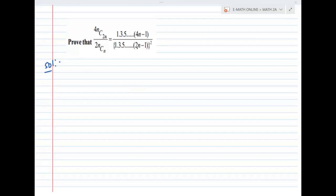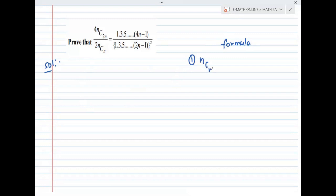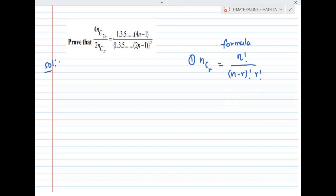Prove that 4nC2n divided by 2nCn equals 1 into 3 into 5 and so on (4n minus 1), divided by 1 into 3 into 5 and so on (2n minus 1), whole square. Be careful about the formula. The formula is nCr, which is n factorial divided by (n minus r) factorial into r factorial. This formula is easy to solve this question for 4 marks.